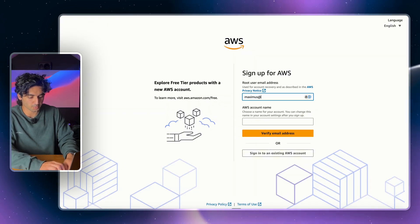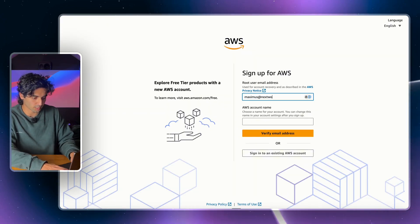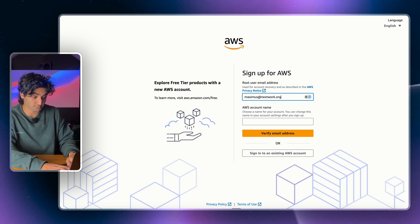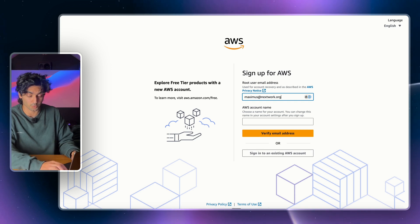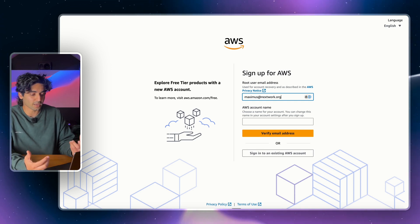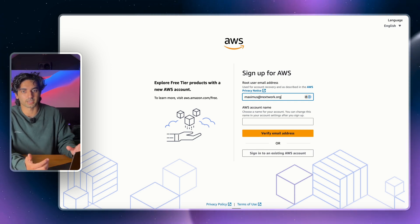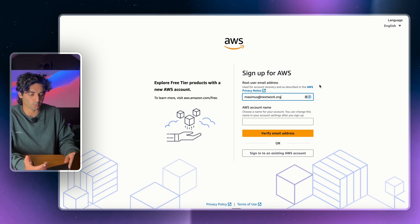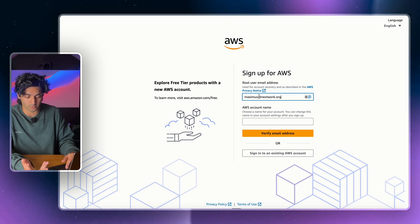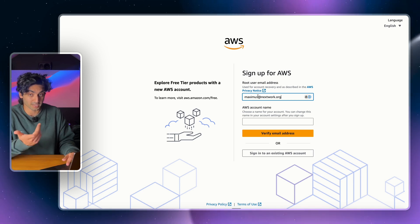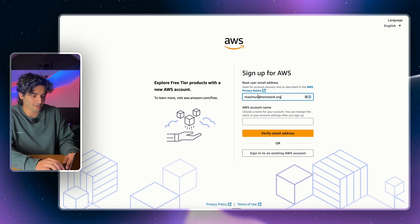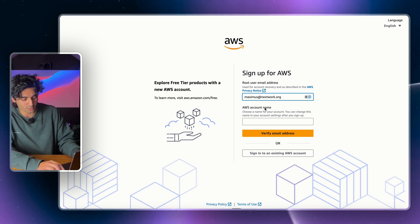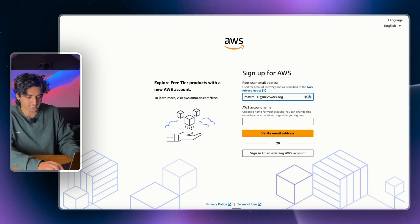Just to get started here, I'm going to put in my normal email address, maximus@nextwork.org. Now I have already created an AWS account with this email address, so I won't be able to do it again. But here's where the trick comes in.